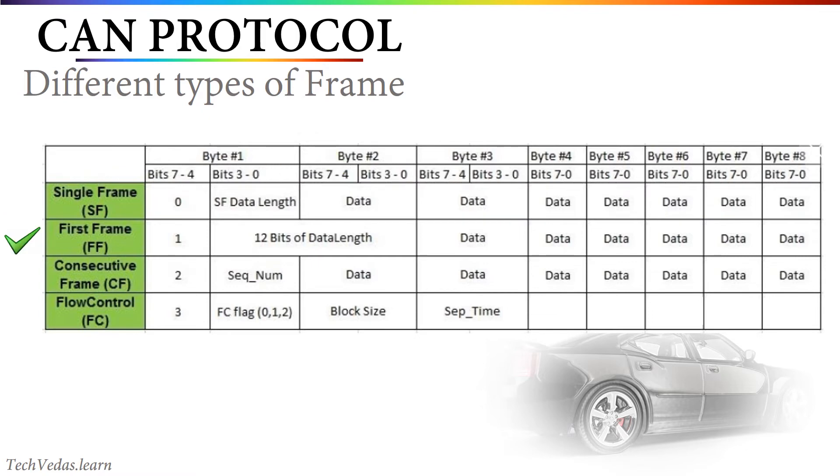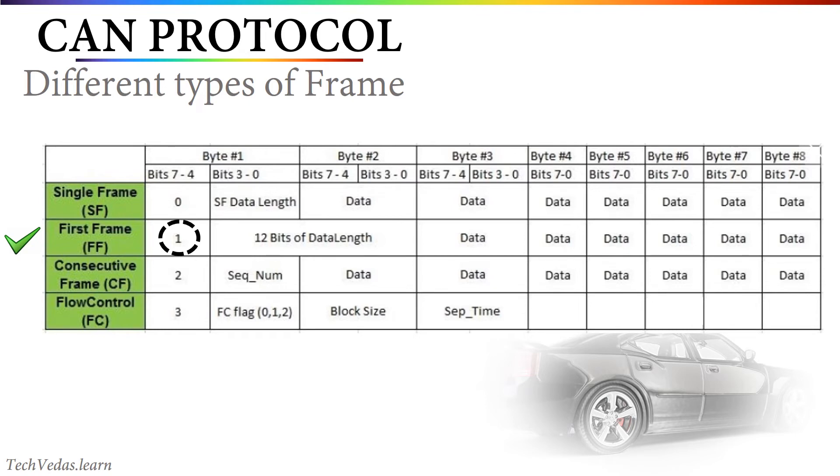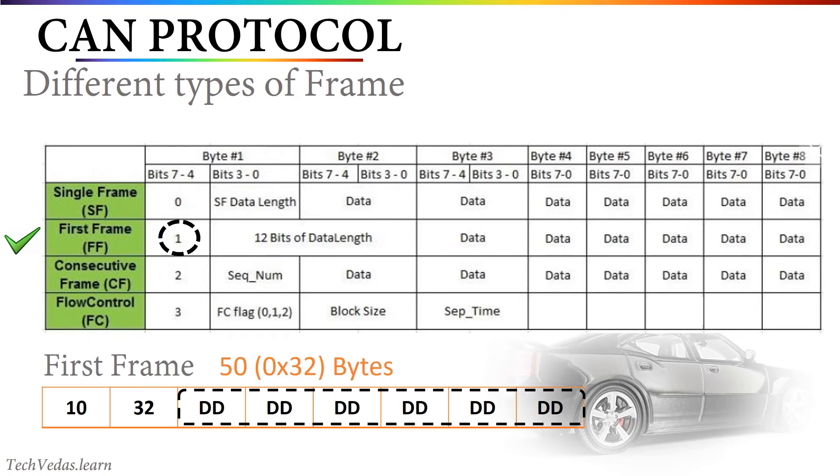Then we have first frame which is the first frame of segmented message. The identifier value of first frame is 1. And next 12 bits contains the length of the complete data. For example, let's say sender wants to transmit 50 bytes. So the first frame will look something like this. First frame will contain first 6 bytes of the data out of 50 bytes.